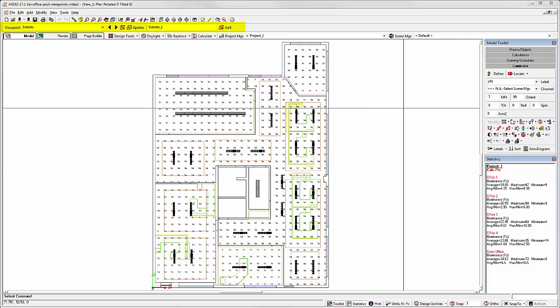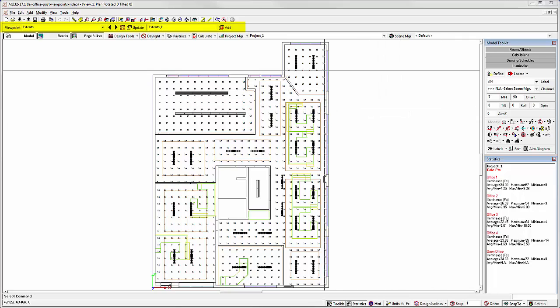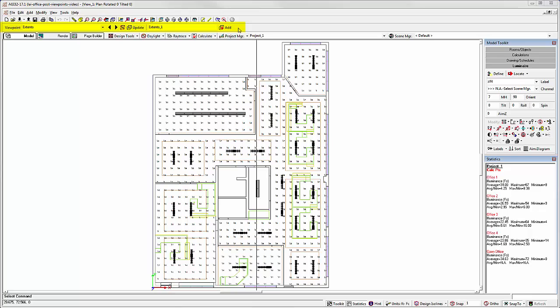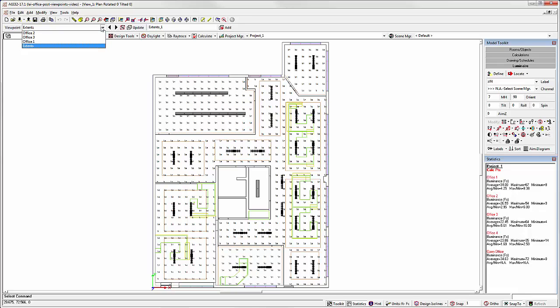This feature relies on the use of viewpoints, as covered in our Viewpoints video. In this project, we already have several viewpoints created, as shown here from the Viewpoints list.